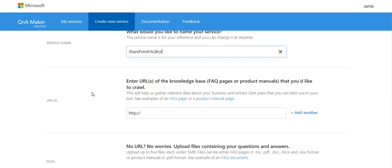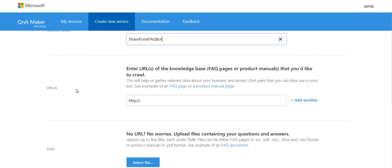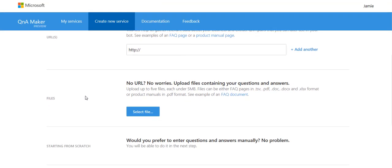Now it asks me where are the URLs of FAQ pages or manuals which it would like us to crawl. So it's going to look at semi-structured information which you have and turn this into a question and answer. Now I don't actually have some URLs for my content today but I do have some files, a document in fact.